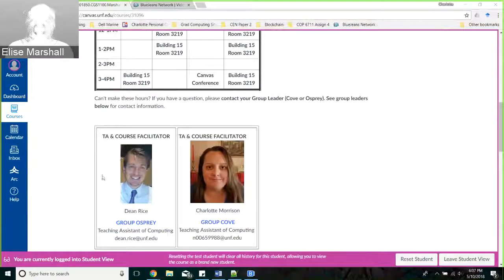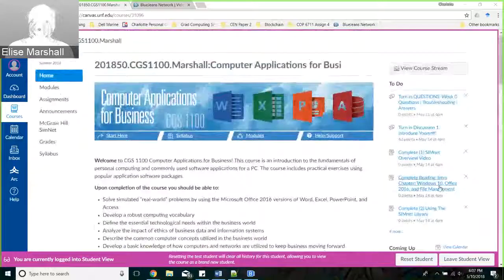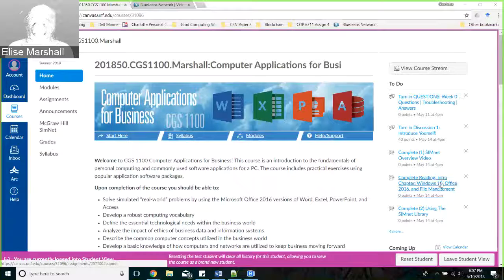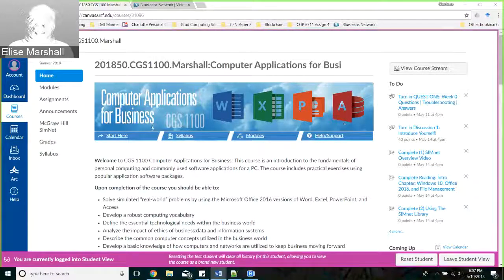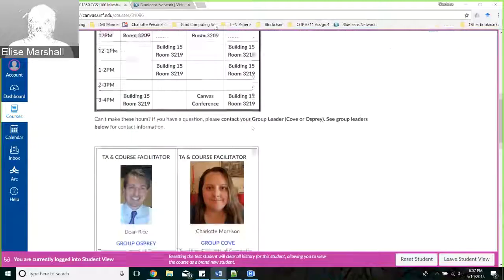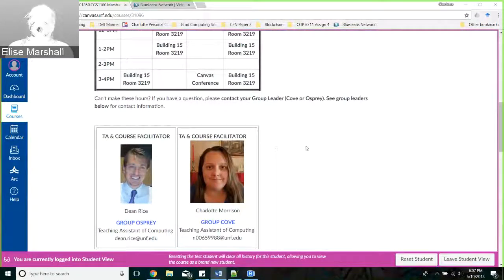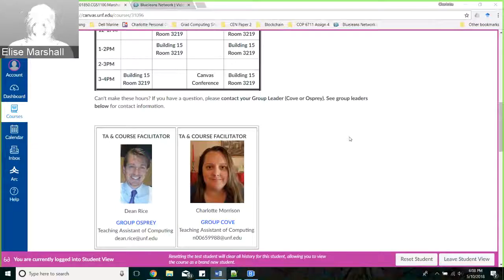These are your two TAs - this is Dean and this is me. In the right corner of your screen, you should have your group listed - it's either Cove or Osprey. You're going to need to use that to submit your initial assignment and identify your TA. That's the person you want to contact if you have issues with your grades - say you did an assignment in SimNet and it hasn't updated, or you aren't sure why you got a grade. You can let either me or Dean know, whichever one is your appropriate TA.